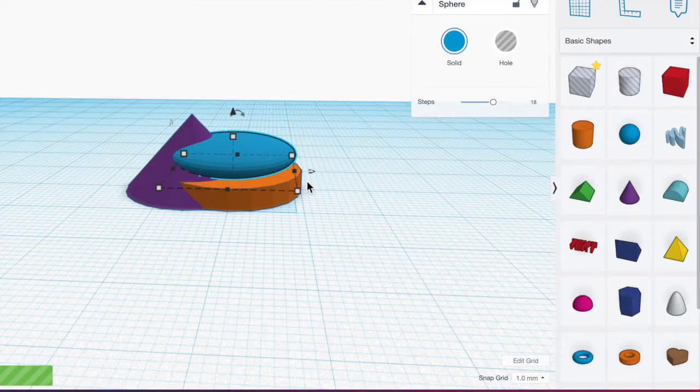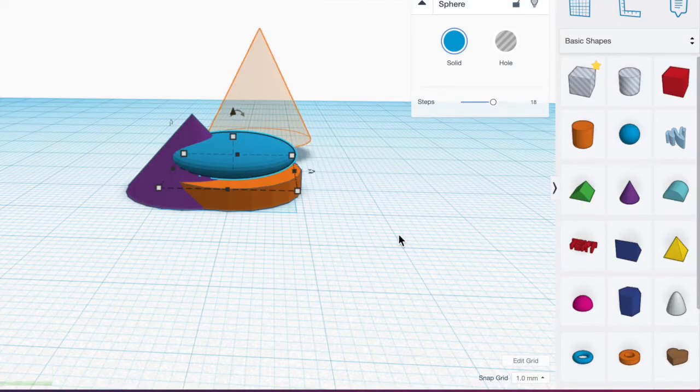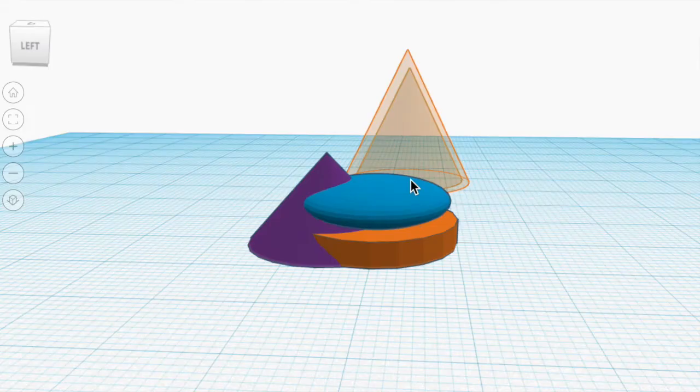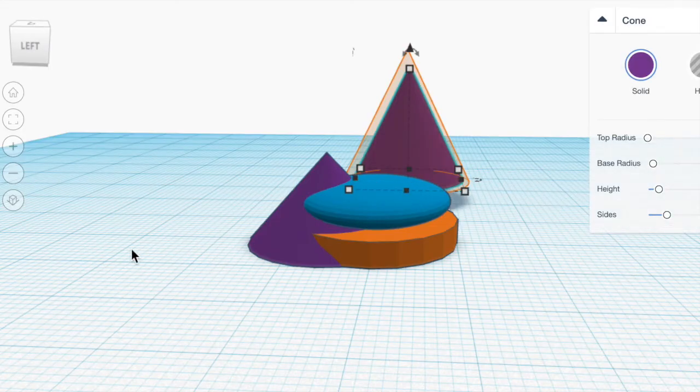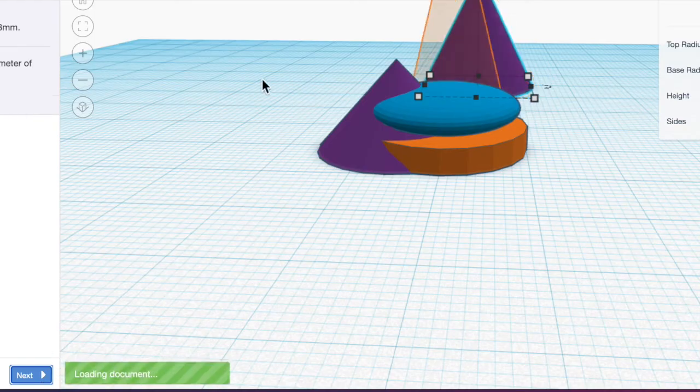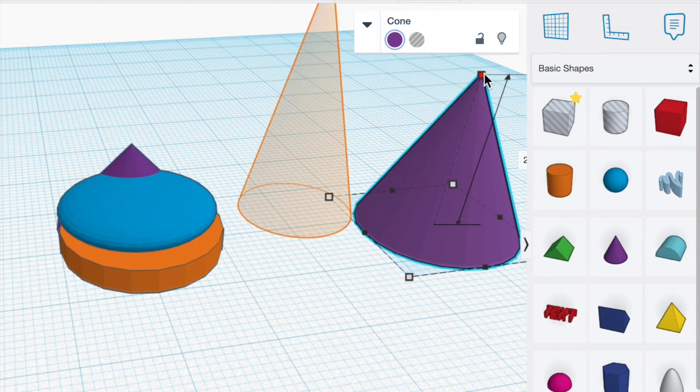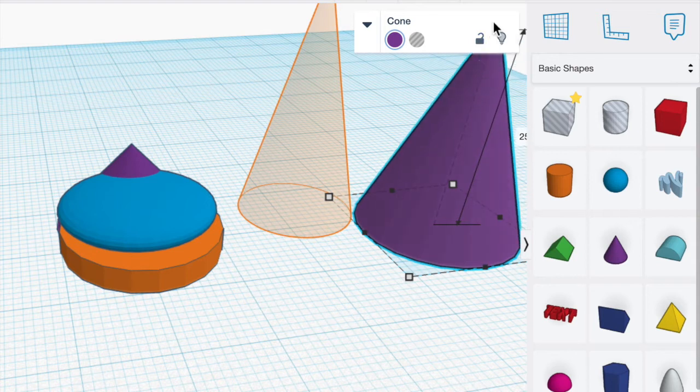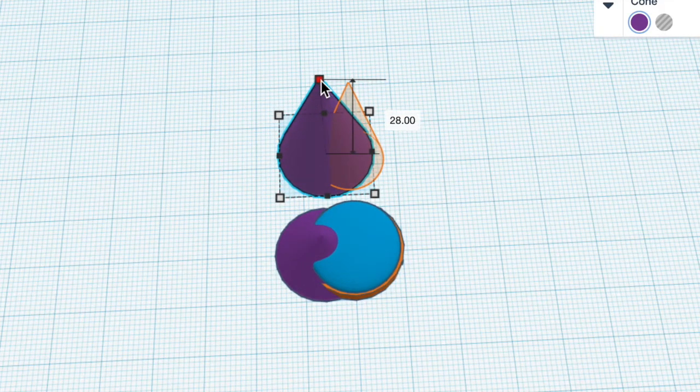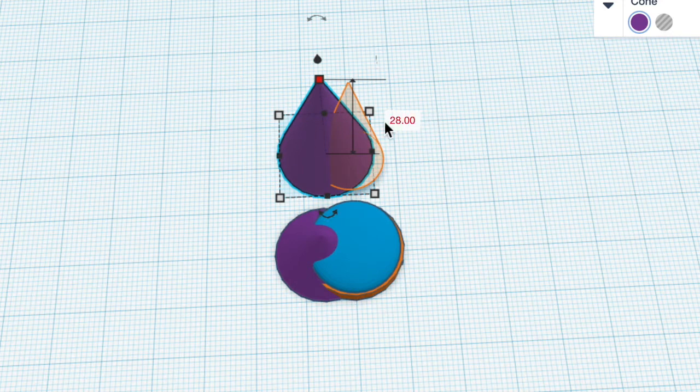We're going to add another cone to the work plane. Hit Next. We're going to scale it to a height of 28 millimeters. And again you can just write in here if that's easier for you.